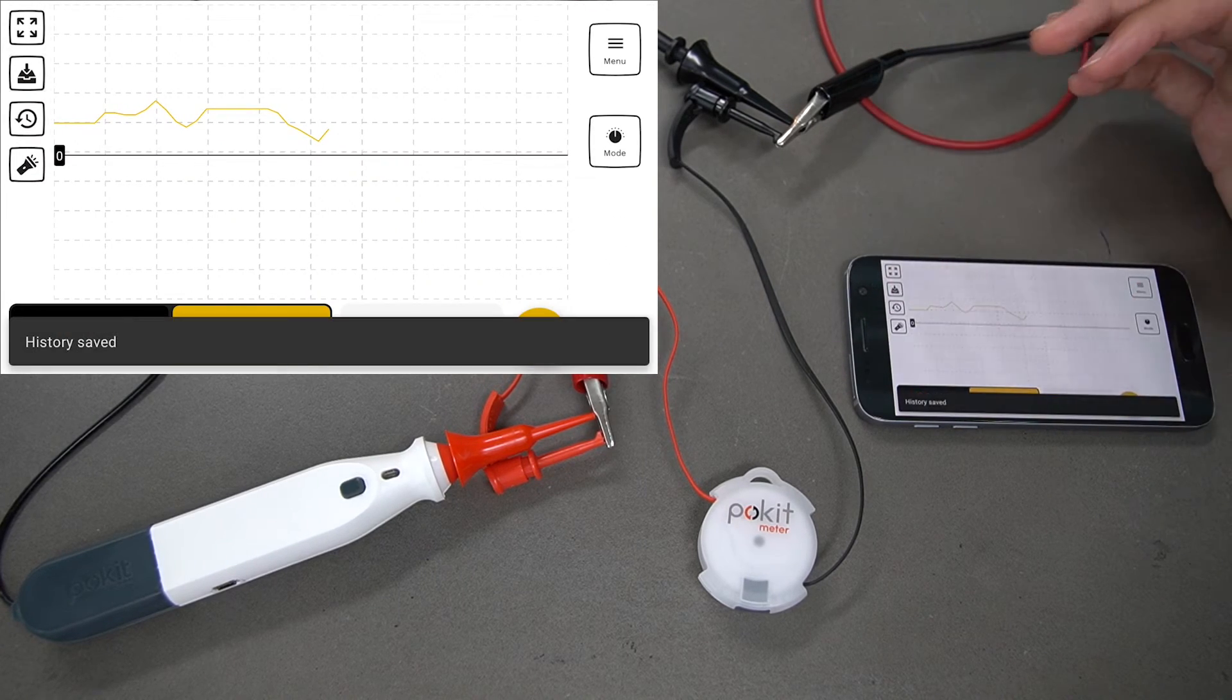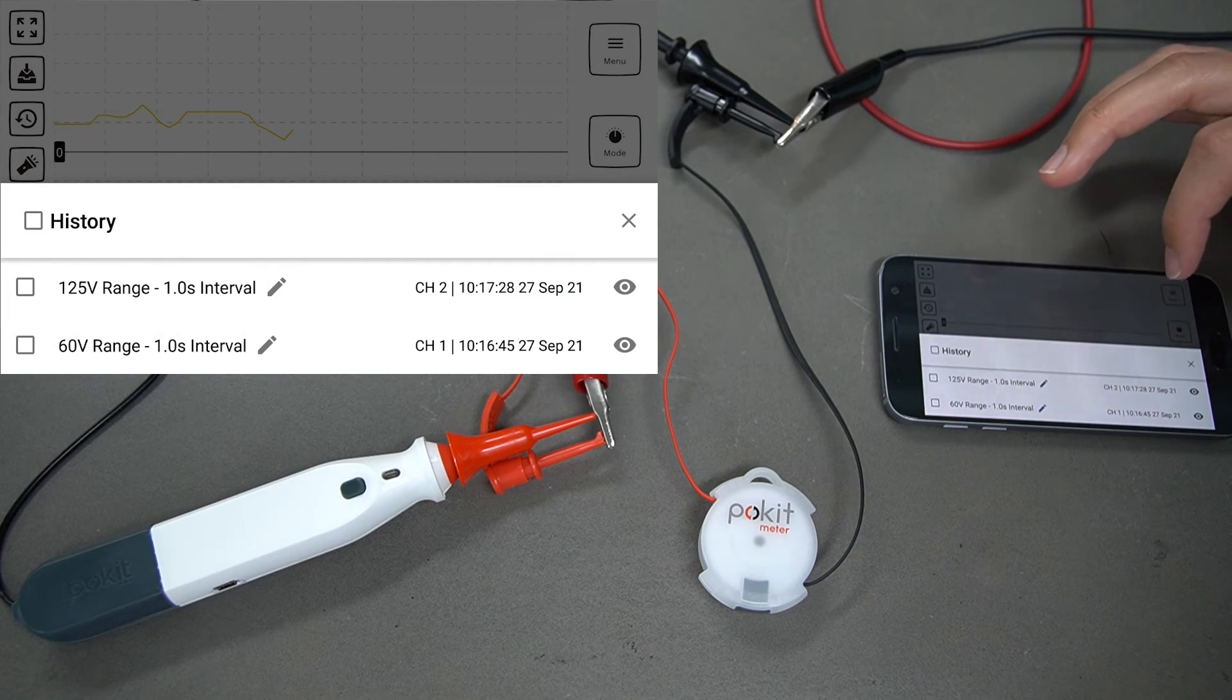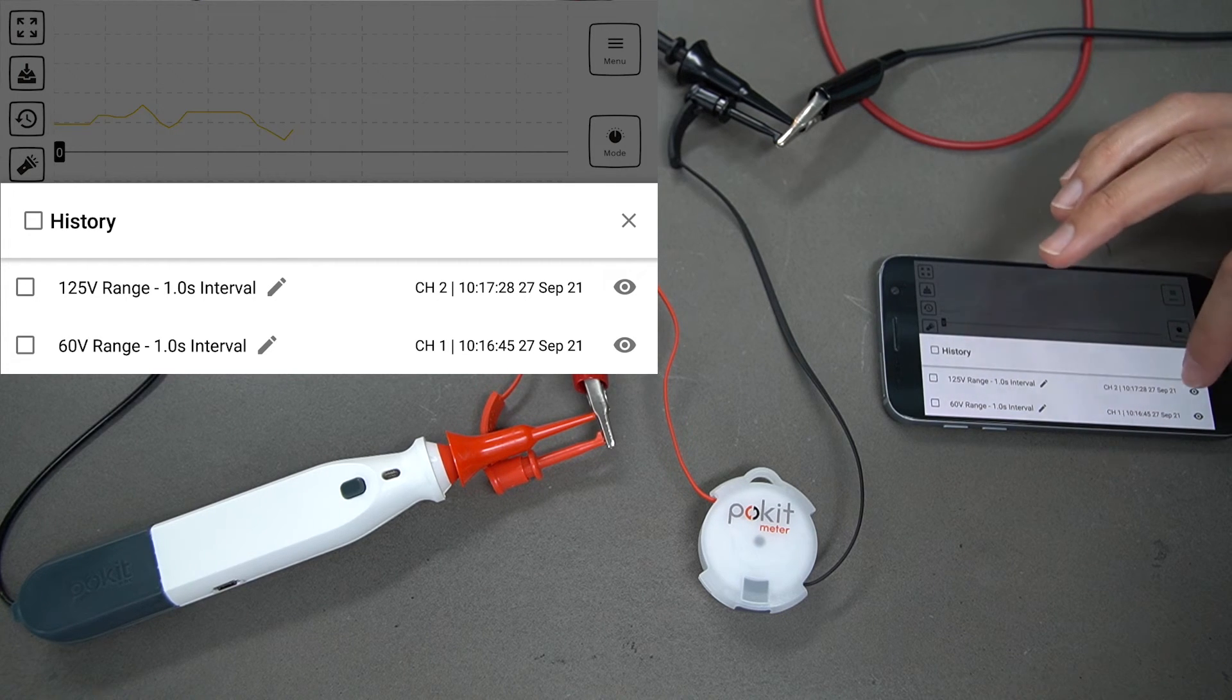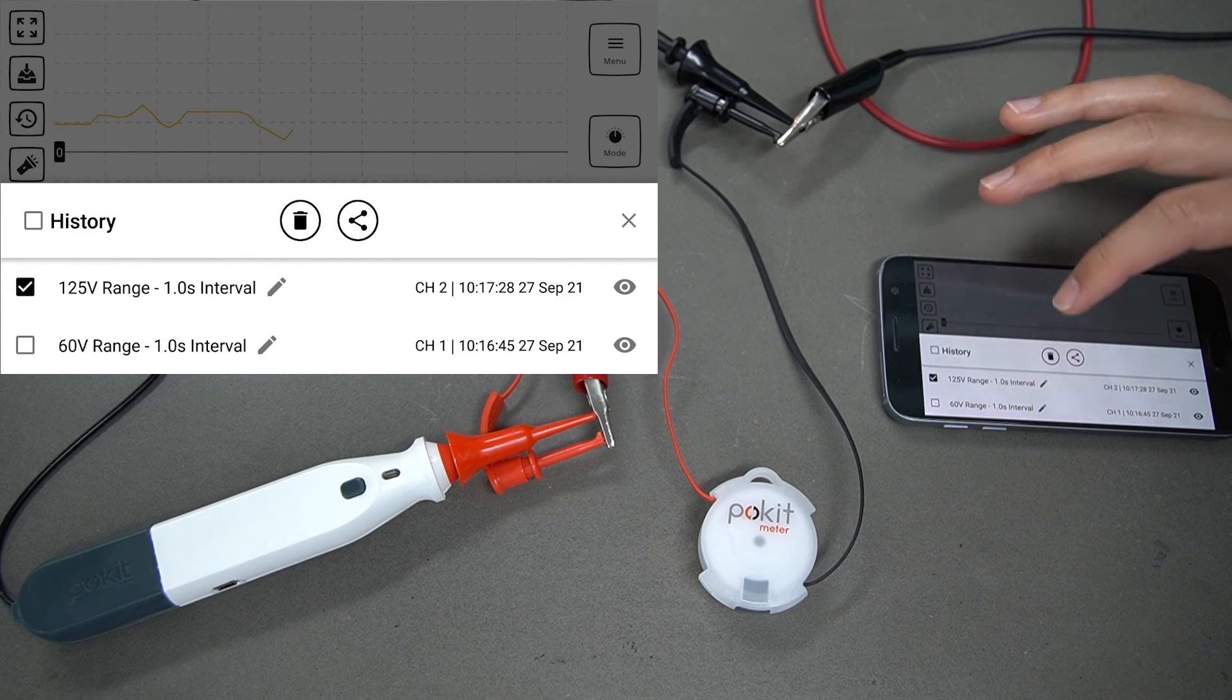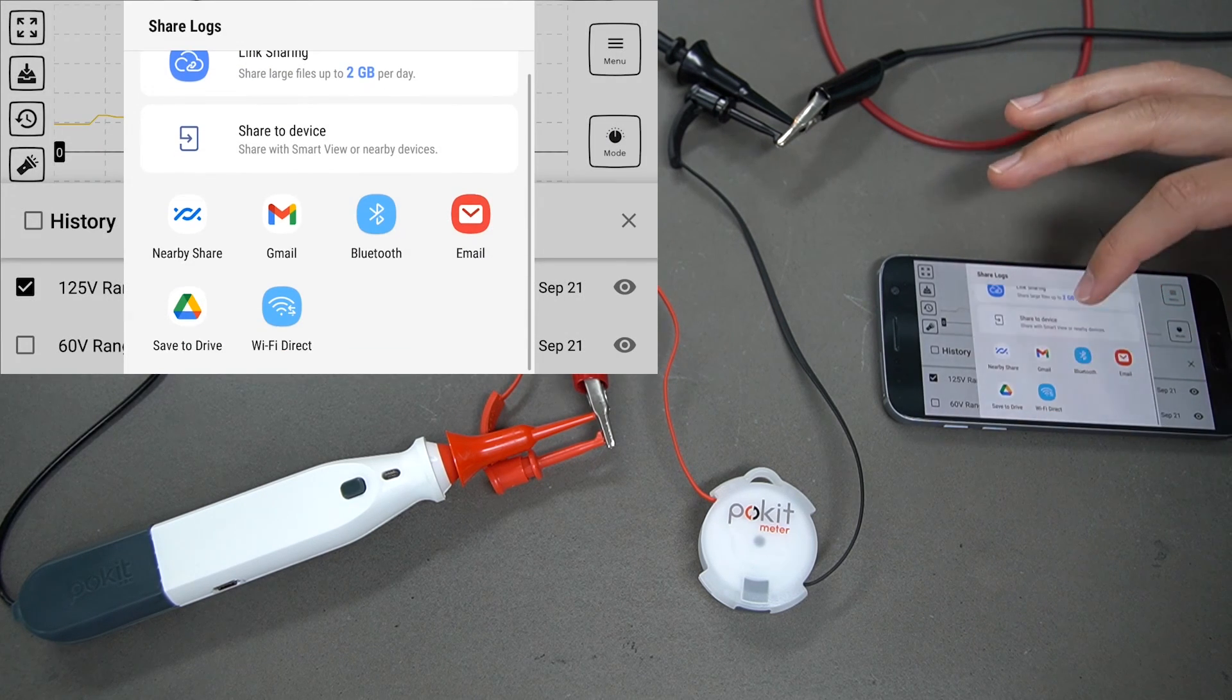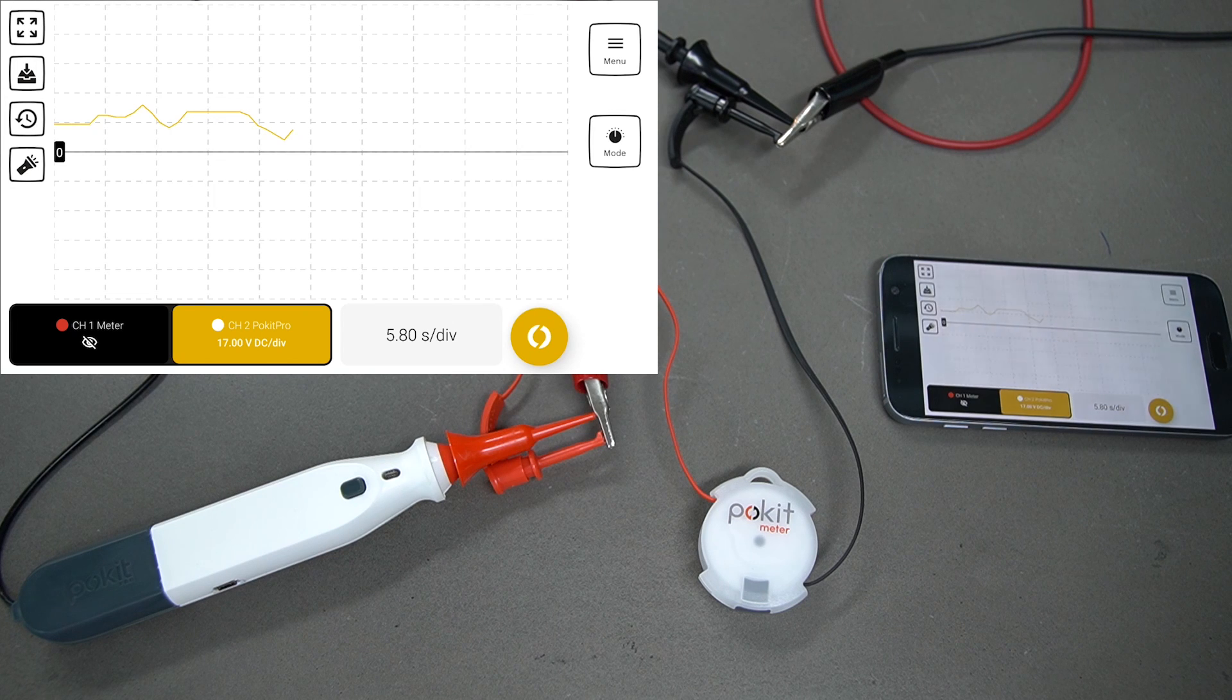We will save that one as well. You can select this history tab over on the left here. You can see our two different measurements that we saved previously. You can press this i button on the side here to view those, or you can select these checkboxes. You can either delete those with the bin button, or you can share those and save those to your phone. And that's how to use Pokit's logger function.